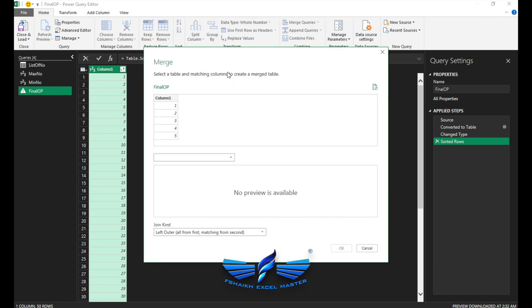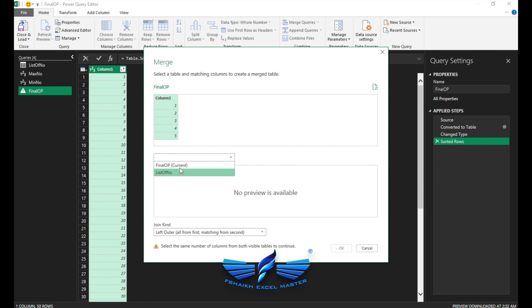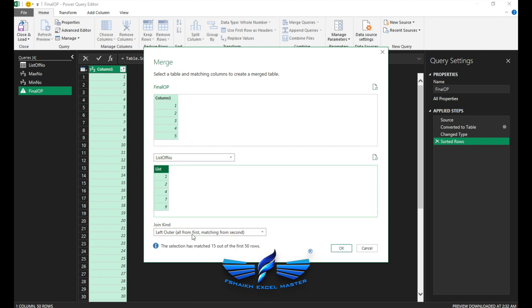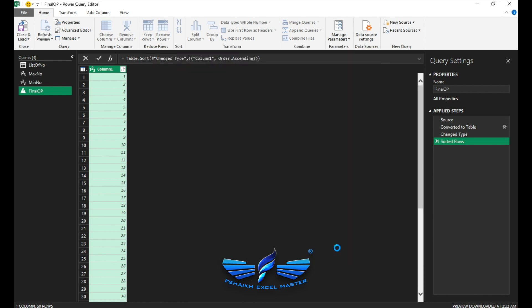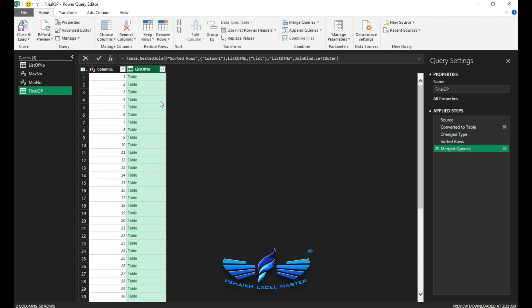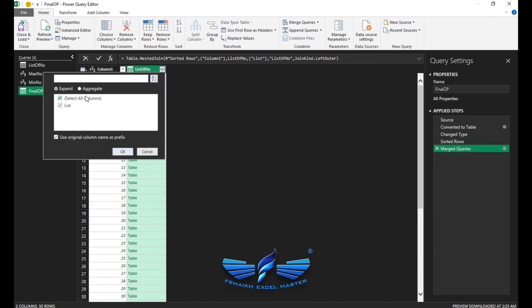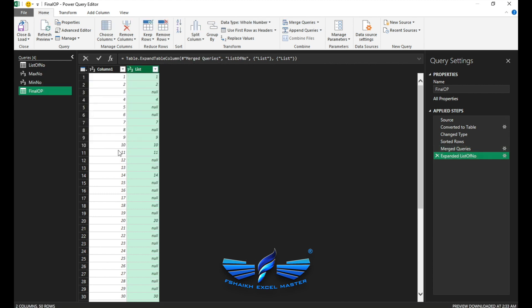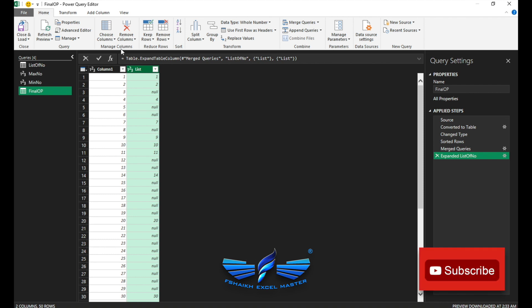Voila! We got the list. If my min number is starting from five, just have a look, it's generating the list from five to fifty. Control+Z, we want from the min number to the max number. And we're going to convert it to the table, none. And we're going to add a data type as a whole number and it should be in ascending order.